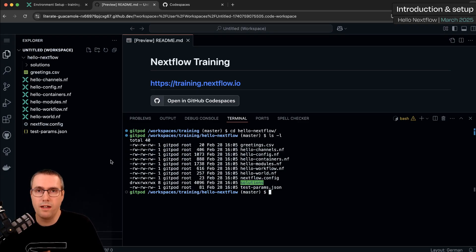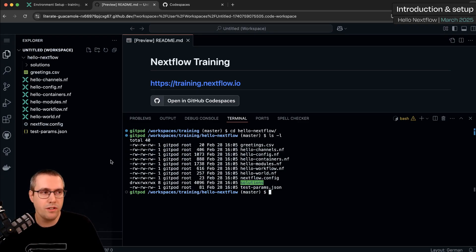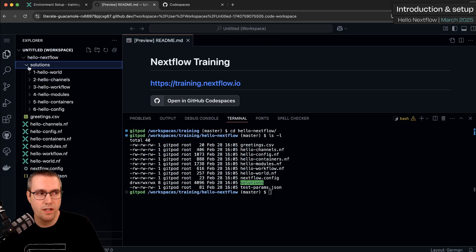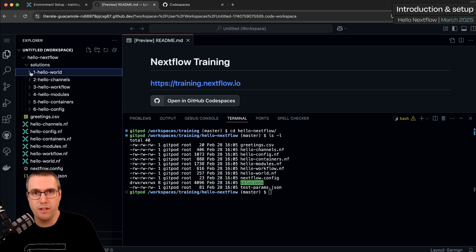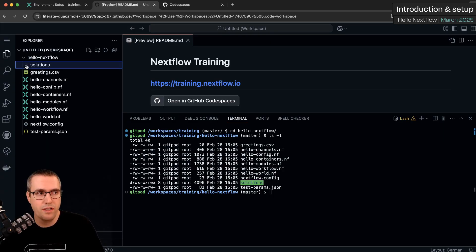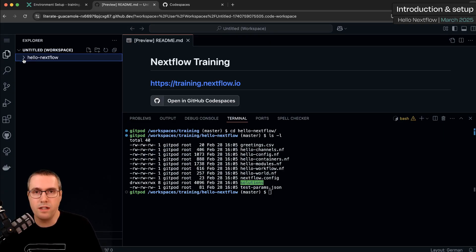These Nextflow files are just the start of each exercise. If you want to see how they should look when they're finished, you can go into the solutions directory and there are the answers for each part of the training course so you can see a working version of what you're aiming towards.